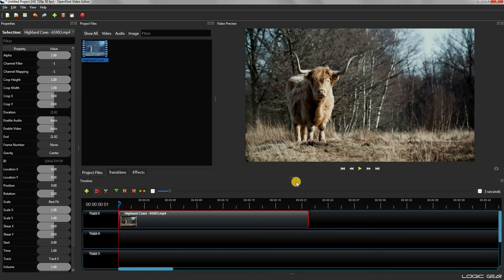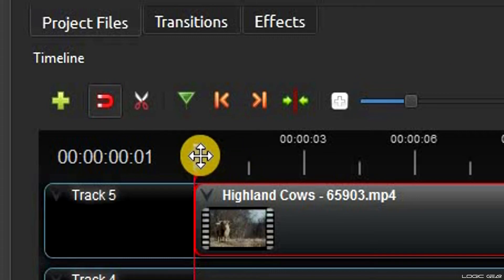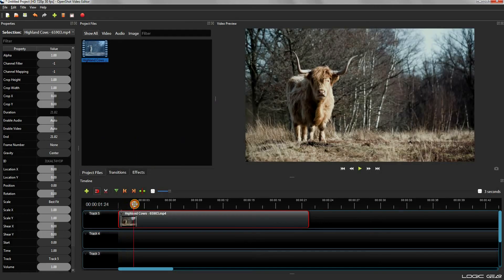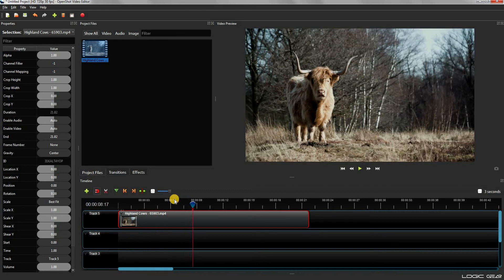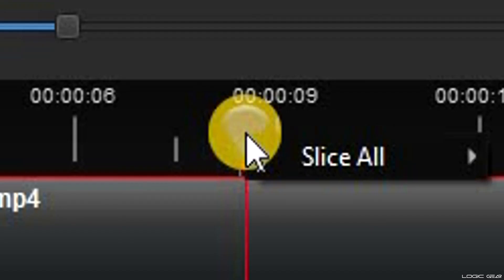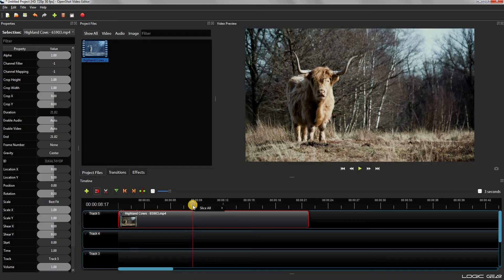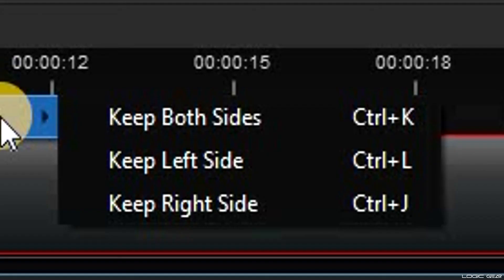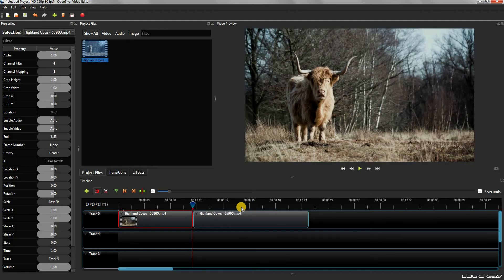To split a video into two parts, first drag the cursor to the location where you want to split the video. Once you have the cursor in position, right click on the blue circle at the top of the cursor. It will open a drop down list with only one option: slice all. Click on it, and it will give you three options. Choose the first one to slice the video from the exact cursor location.